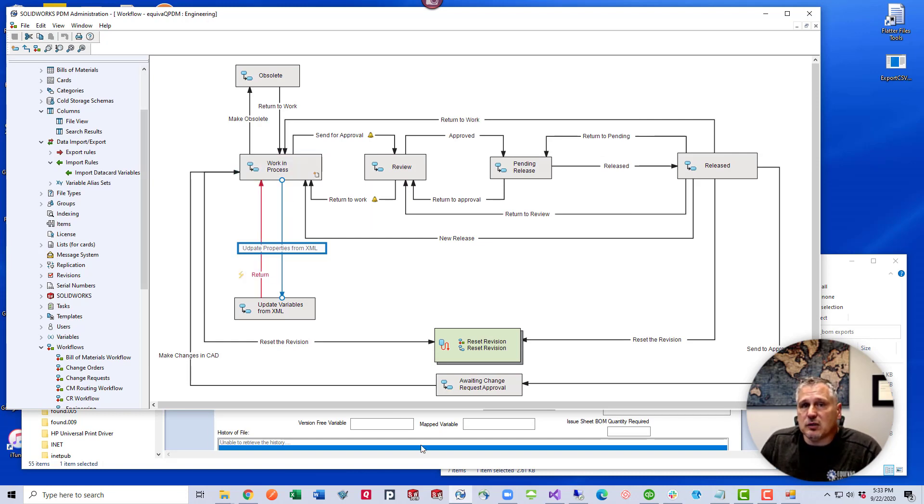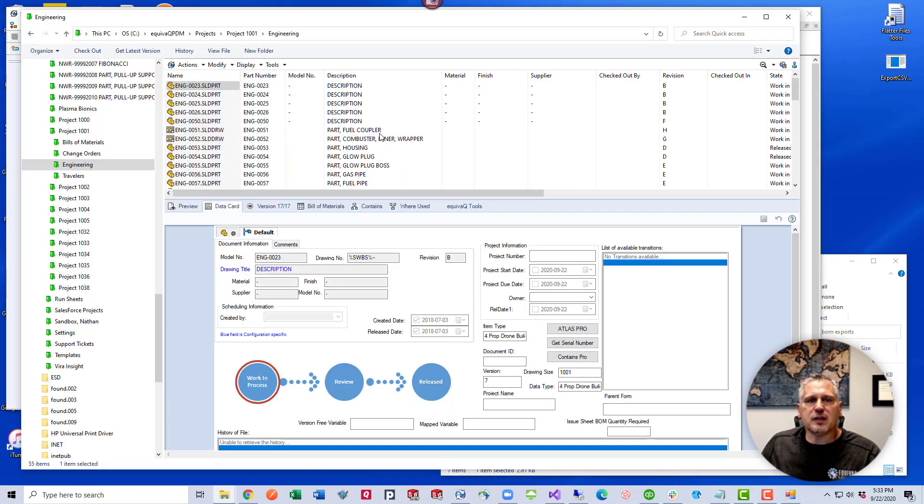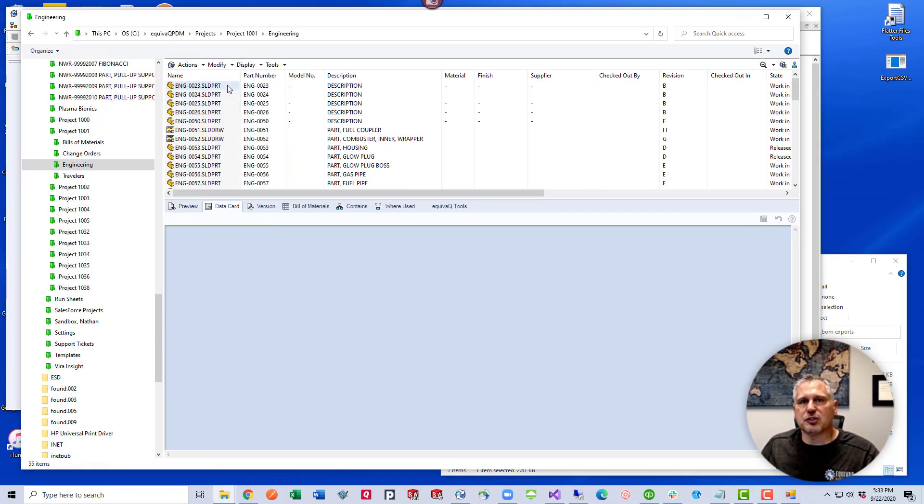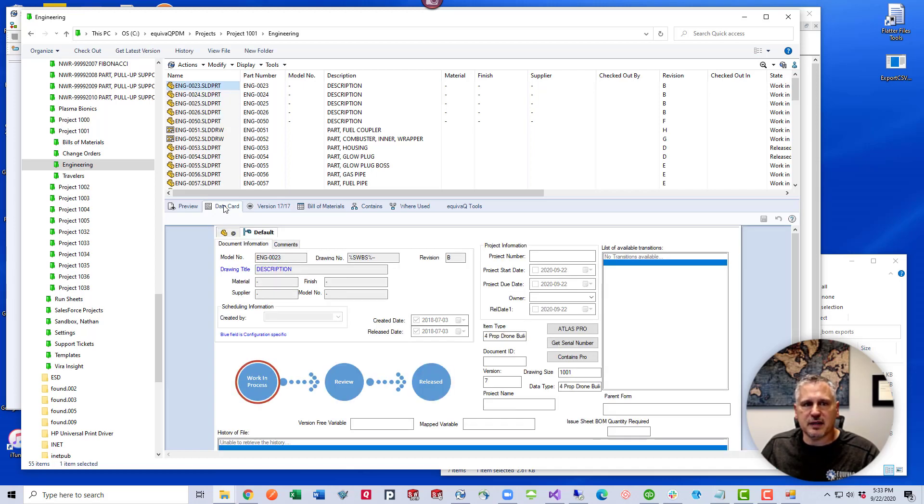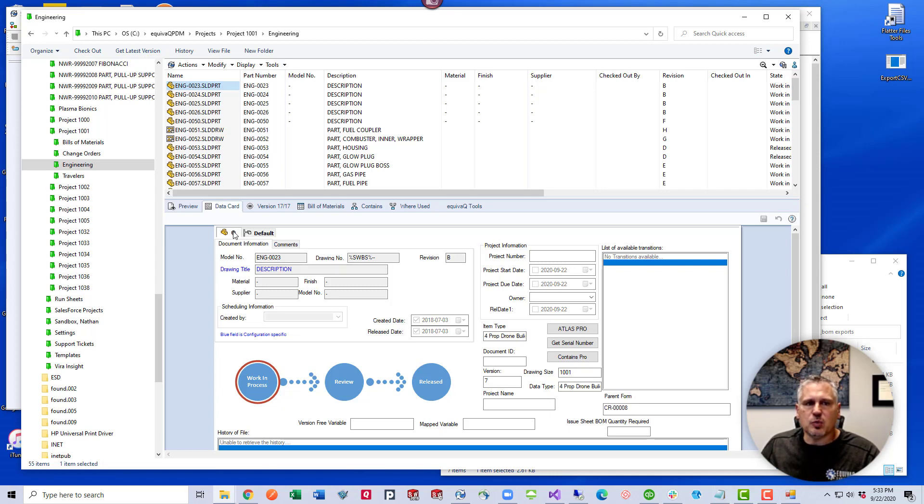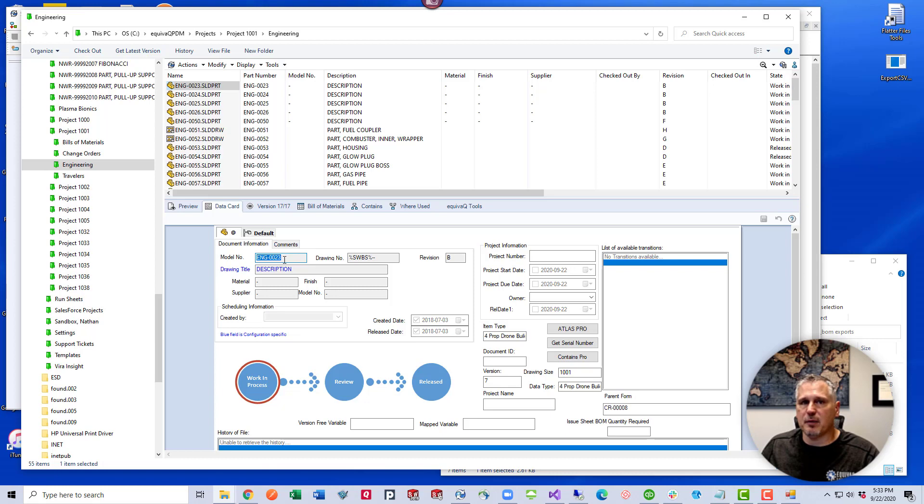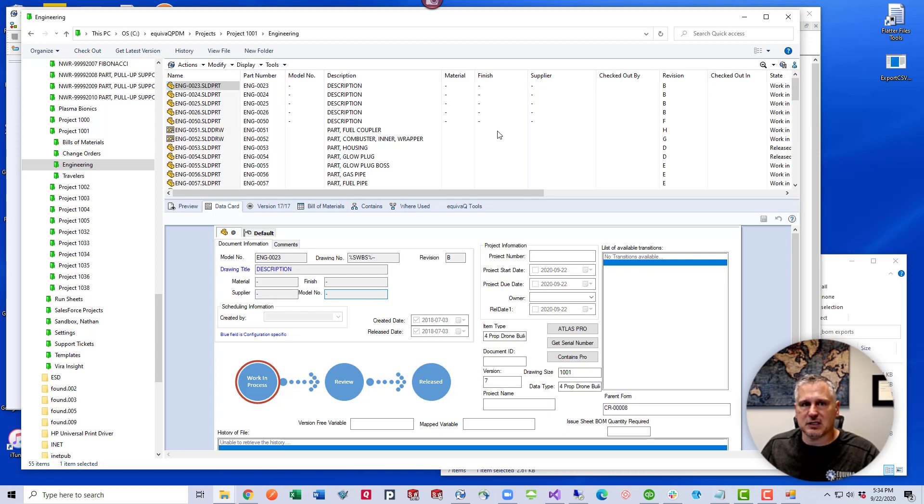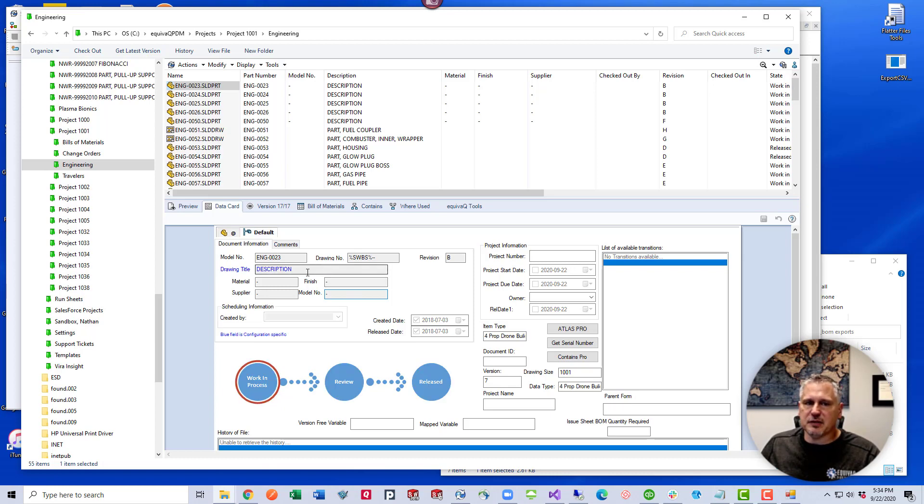So that really, it looks like nothing has happened. Let's go ahead and run these files through that transition. Before we run the files through this transition, one thing I want to note is that when you select the file, you look at the data card, if we have the at tab selected or the default tab selected, we might see different values because on this one we have configuration specific values in the description. So the import rule is going to search for the file that has ENG-0023 in the part number. And then it will update the description, material, supplier, finish, and the model number, according to whatever we placed in that XML file. However, if it's configuration specific, it may not update this one, but then go ahead and update these.